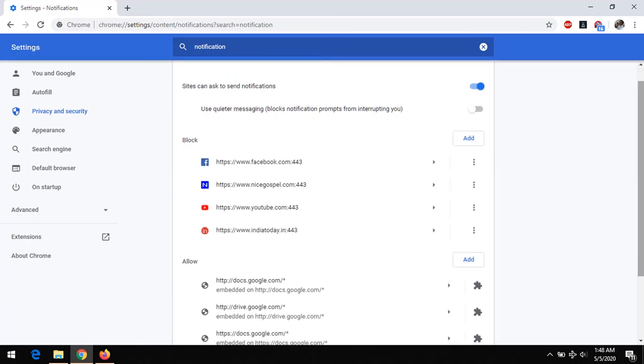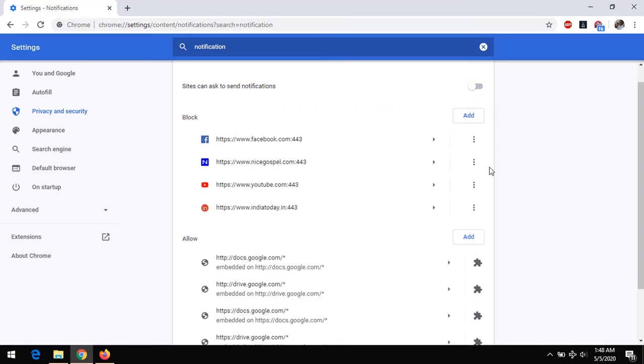So in order to disable notification, press this and press this. You could see that notification has been totally disabled on Google Chrome web browser.